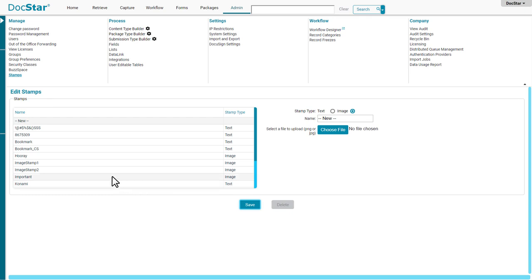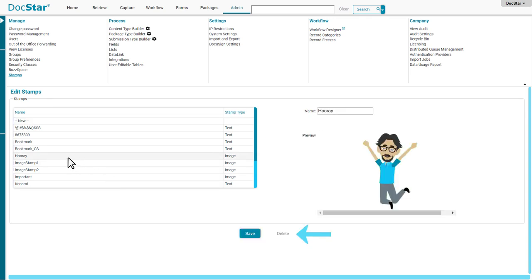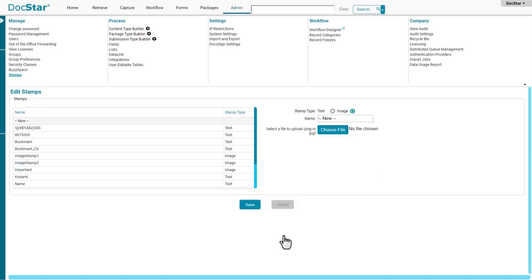You can click a stamp's name to review it. Click Delete to delete a stamp. Deleting a stamp removes it from use, but documents annotated with it will remain stamped.